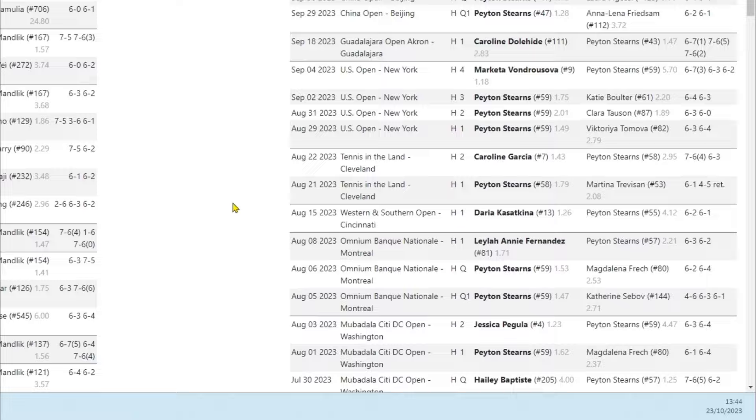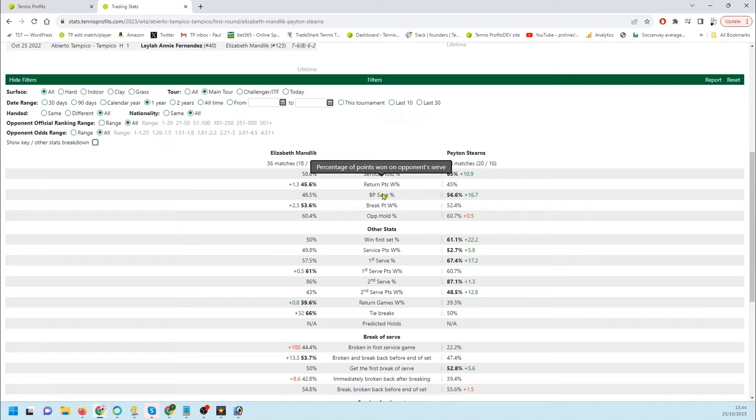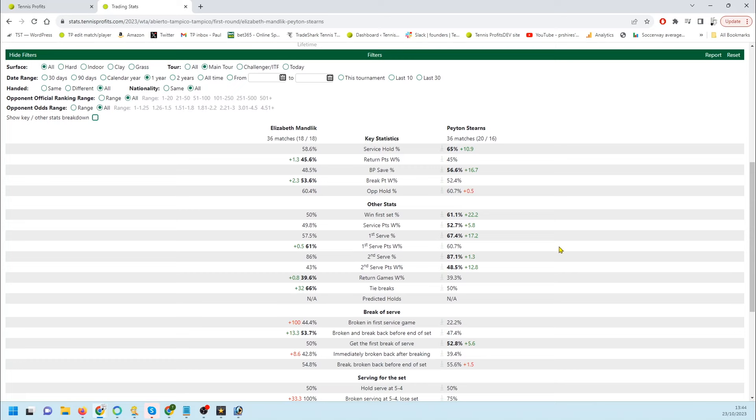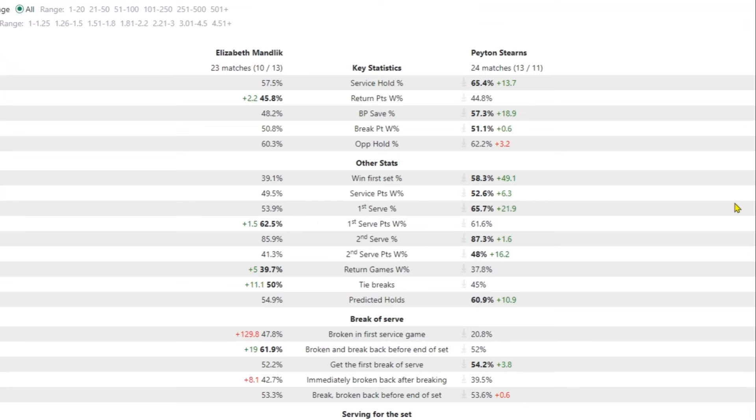I'll look at the stats down at the bottom. Now this is in a challenger but first of all I'm going to compare main tour stats, so main tour we're on a hard court, got one year selected. Stearns leads service hold percentage. First serve points won pretty even, slight edge to Mandlick. Second serve points won go to Stearns, and predicted holds go to Stearns.